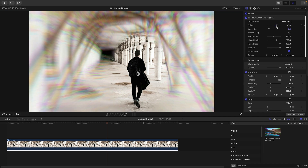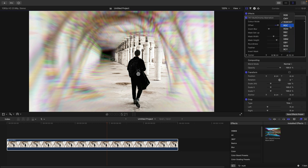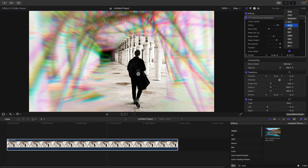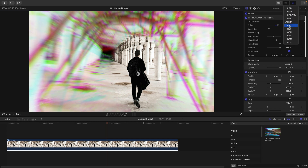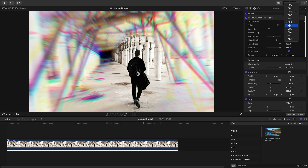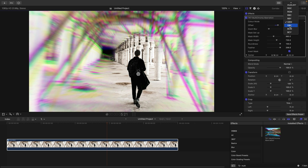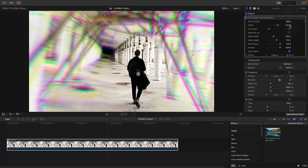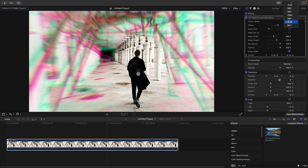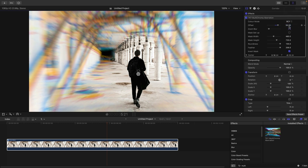That's the only six-colour version, but then we've got all these others. We've got red, green, and cyan; red, green, magenta; red, blue, cyan; red, blue, yellow; green, blue, magenta; green, blue, yellow; blue, cyan, magenta; and finally blue, cyan, yellow.